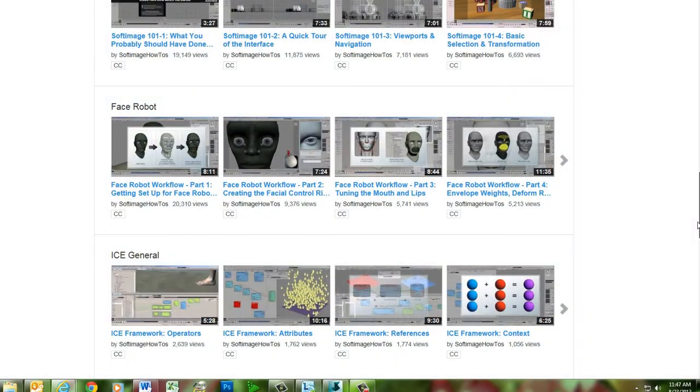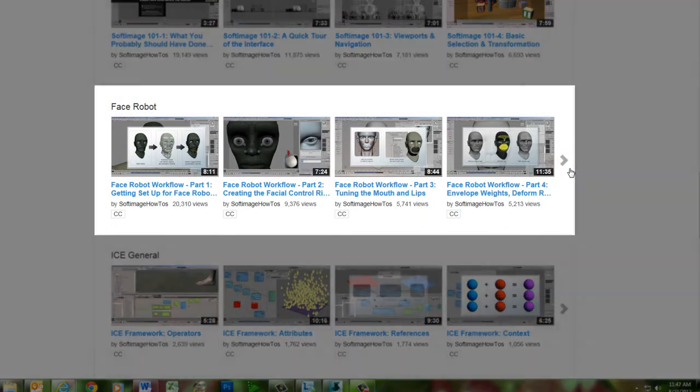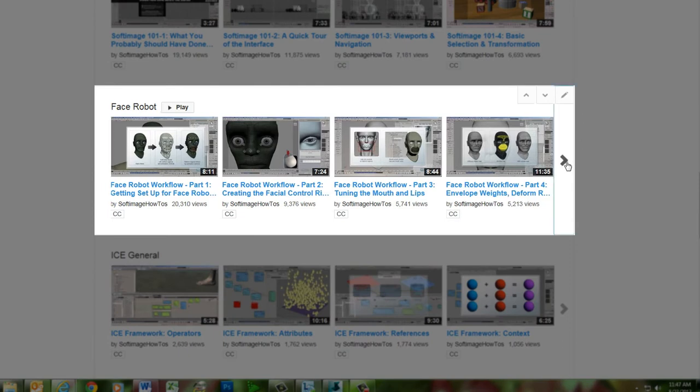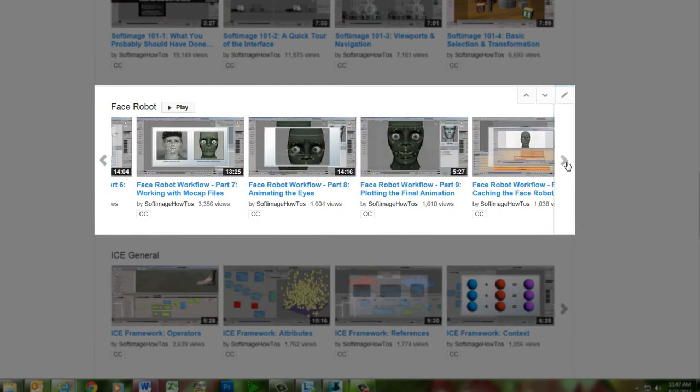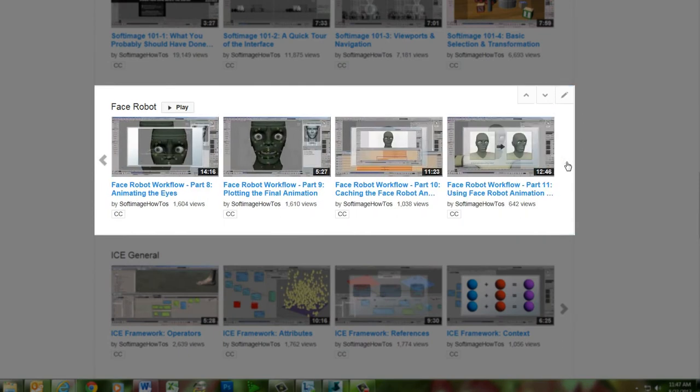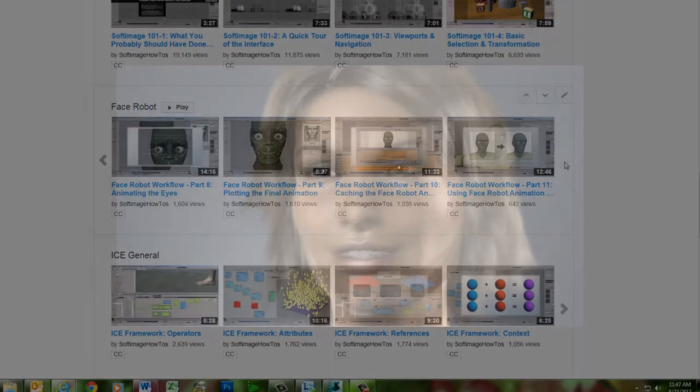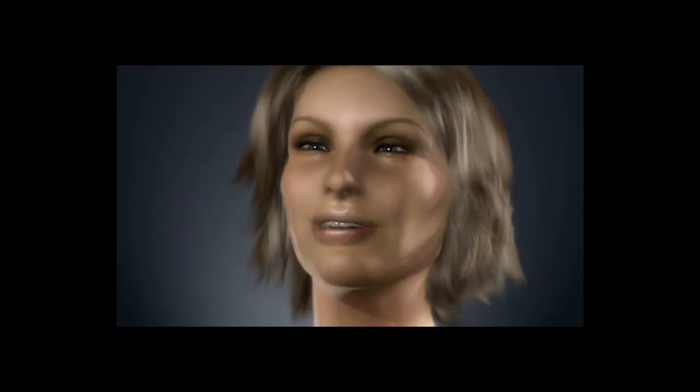For a more up-to-date version of the complete FaceRobot workflow, you can check out the 11-part FaceRobot series on this channel, which uses the current implementation of FaceRobot within Softimage. We hope you enjoy this blast from the past as Jeff displays his mastery of facial animation with FaceRobot.